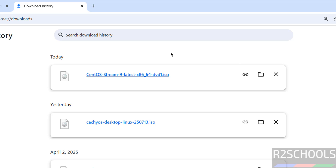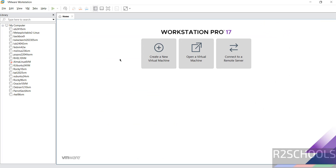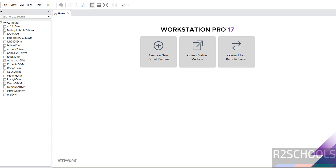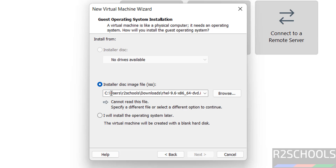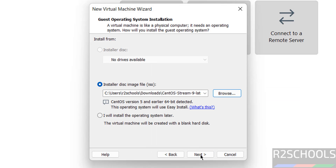In your case, wait until the download completes. Once the download is completed, open VMware Workstation. Click on 'Create a new virtual machine', or go to File and select 'New Virtual Machine' — both options are the same. Select the downloaded CentOS Stream ISO image, click Browse, go to Downloads, select the CentOS Stream ISO, and click Next.